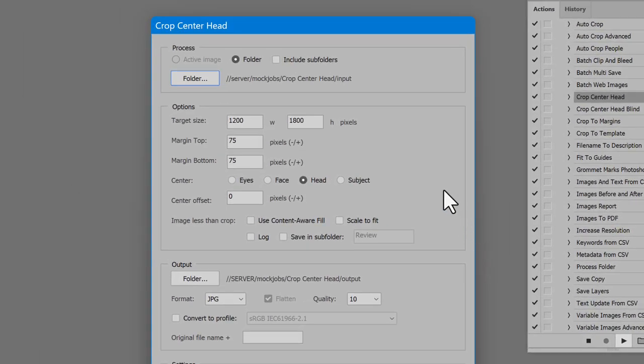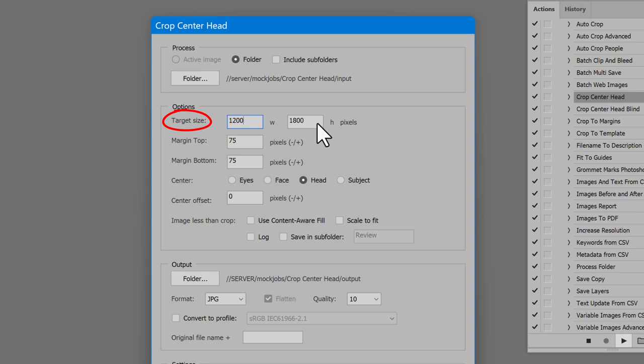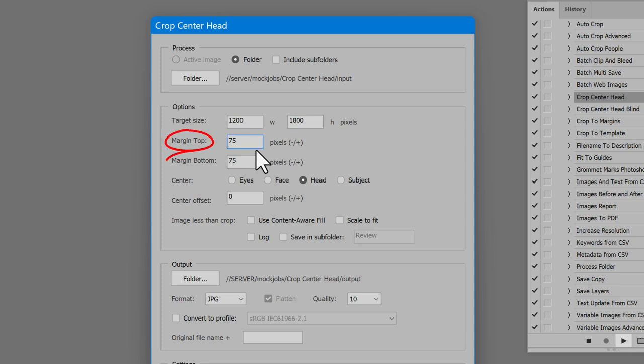In the section Options, set the target size. Values are pixels. Enter margins top and bottom, also in pixels. These values can be negative. I'll show that later in the video.